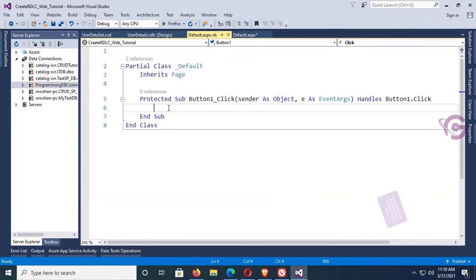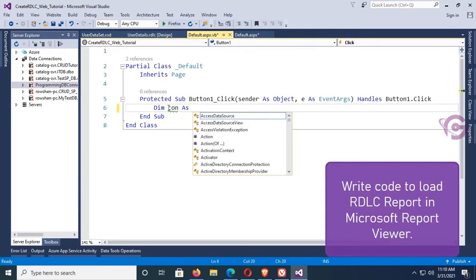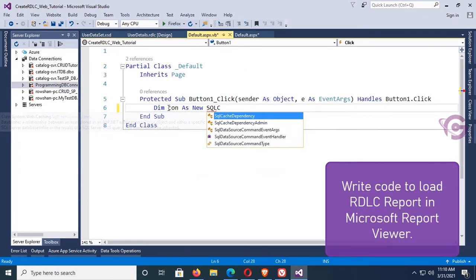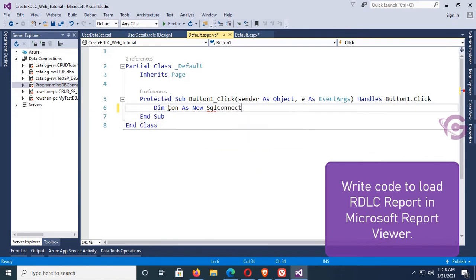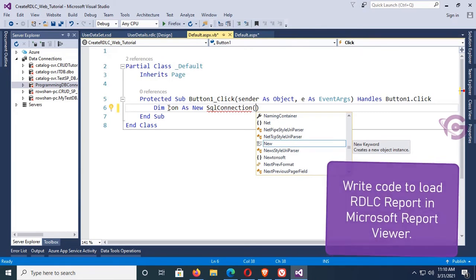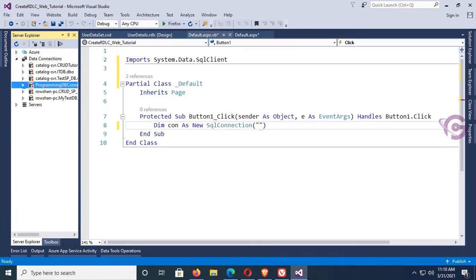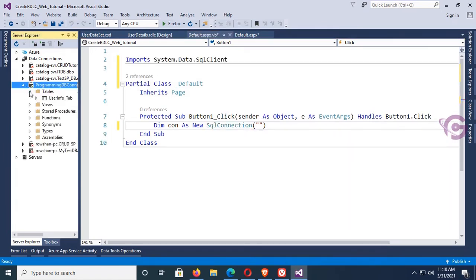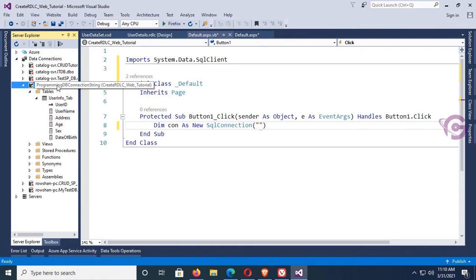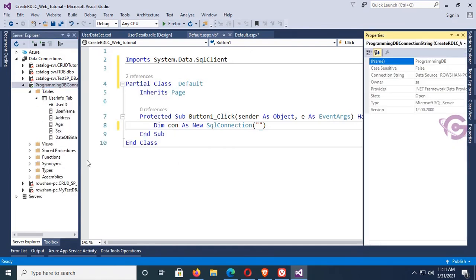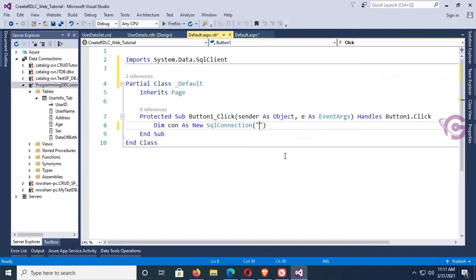Now go to the button click event and write code to load the RDLC report in the Microsoft Report Viewer. Declare: Dim con As New SqlConnection. To use SqlConnection you should import System.Data.SqlClient — it's imported. Now double-click to select the connection string and enter the connection string.